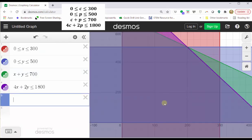Now analyzing the graph, we're looking for the region that is shaded four times. That region has five sides — it's a pentagon. The next step is to determine the vertices of the feasible region, which in Desmos is easy: we can simply click on the points of intersection.